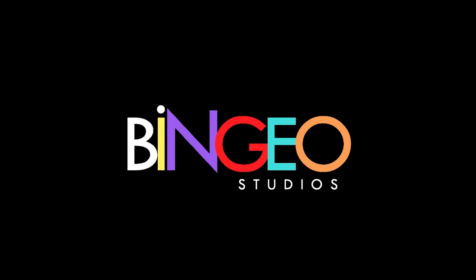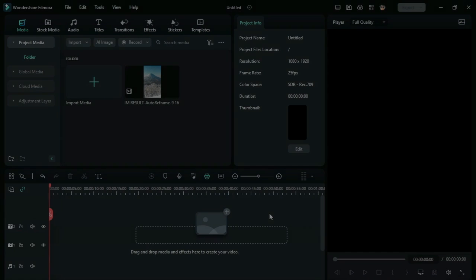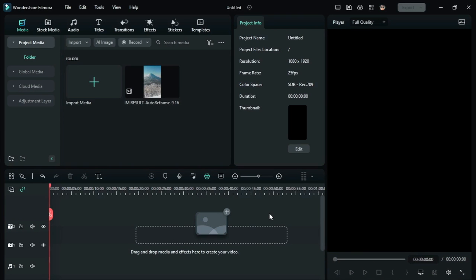Hey guys, today we are gonna check out how to create YouTube shorts in Filmora 12 using AI.